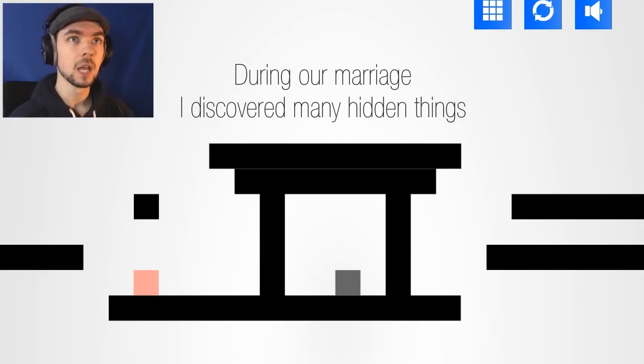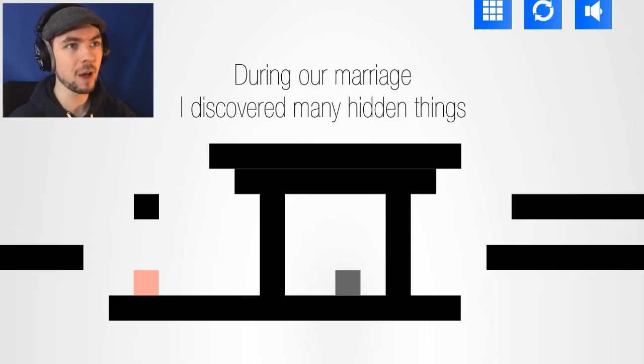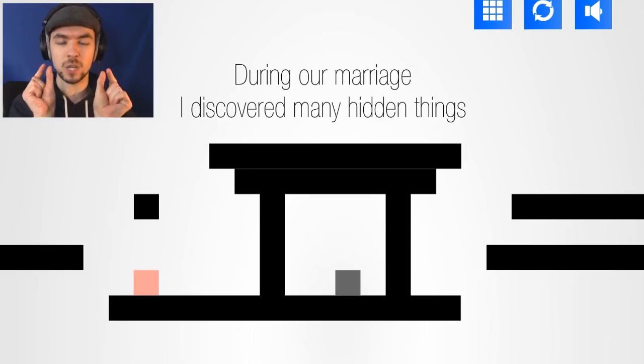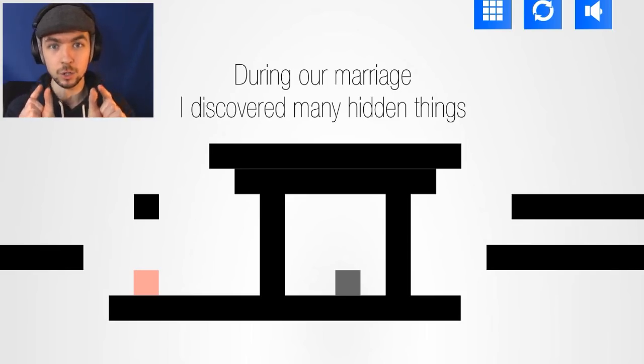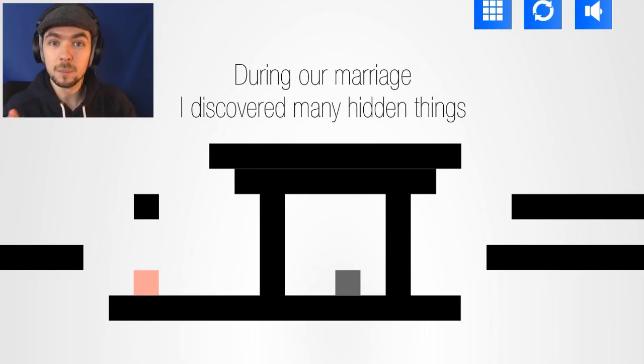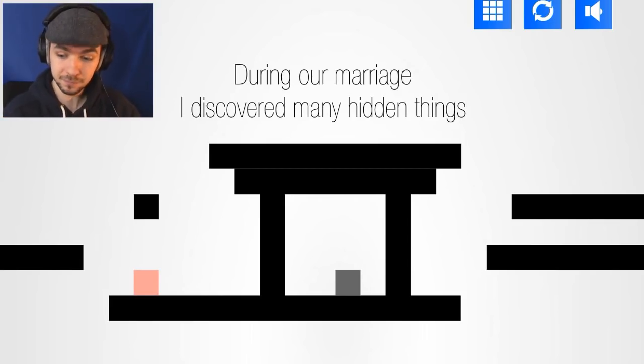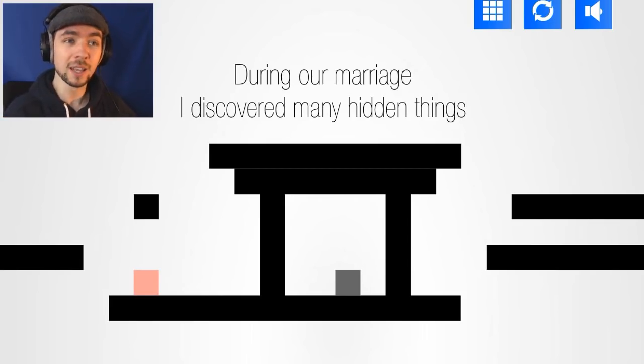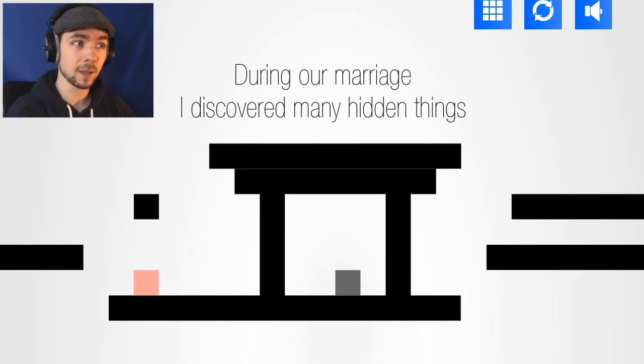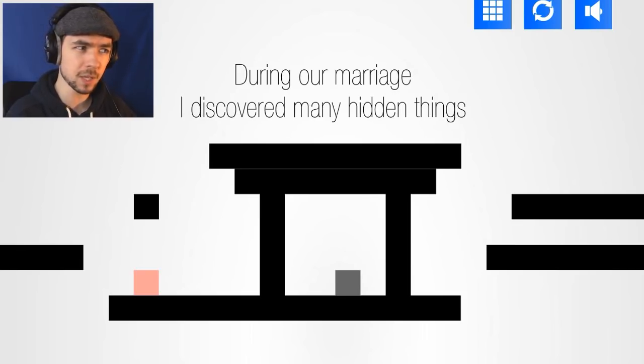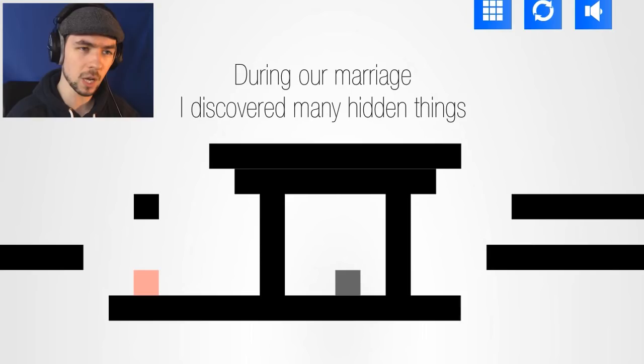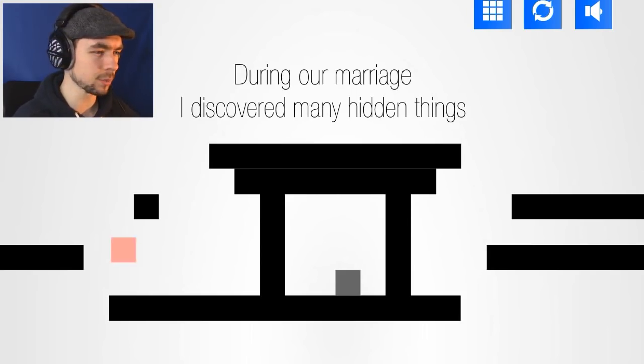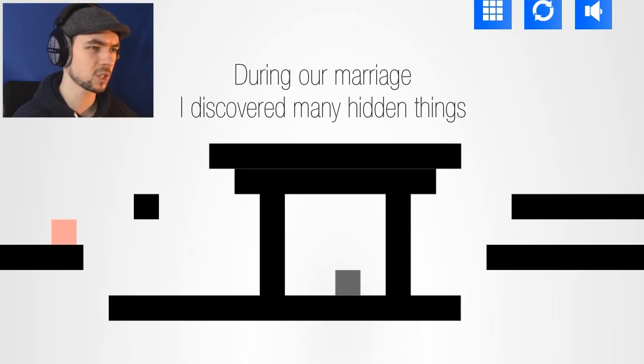The first one started off with the guy going after the girl, and then he found out that she already had another boyfriend, and they showed like two tiny blocks underneath them, meaning she already had another man and they had kids or whatever. And then the next one, he went and found another girl, and then he got hit by a car. During our marriage, I discovered many hidden things.